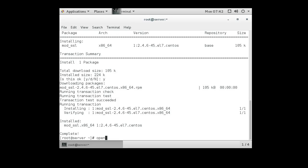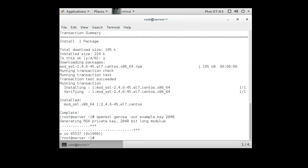So we do openSSL gen RSA. And we want our out to be our key name, and we want this key to be example.key. And we're going to get 248. All right. So we generate the key.